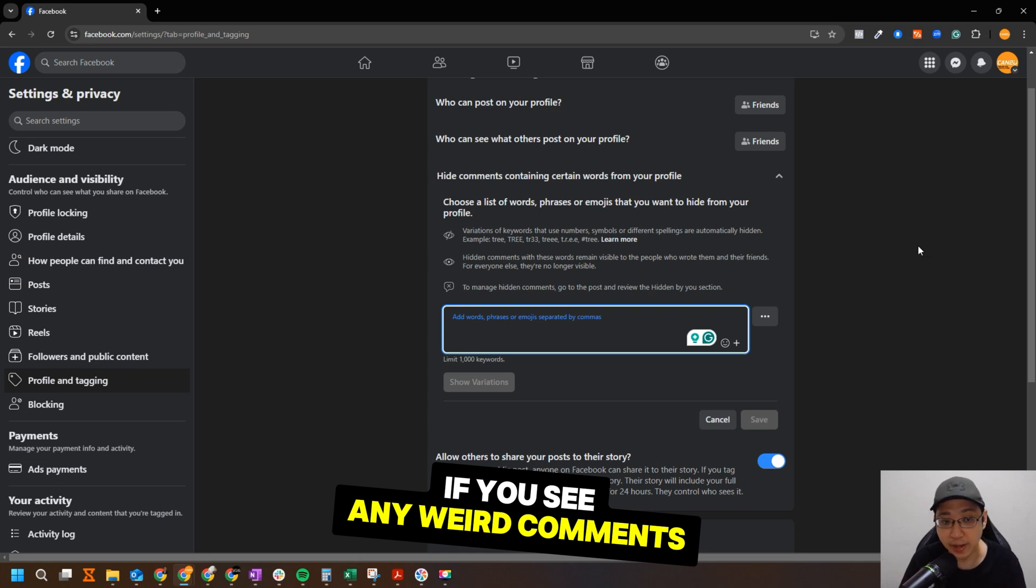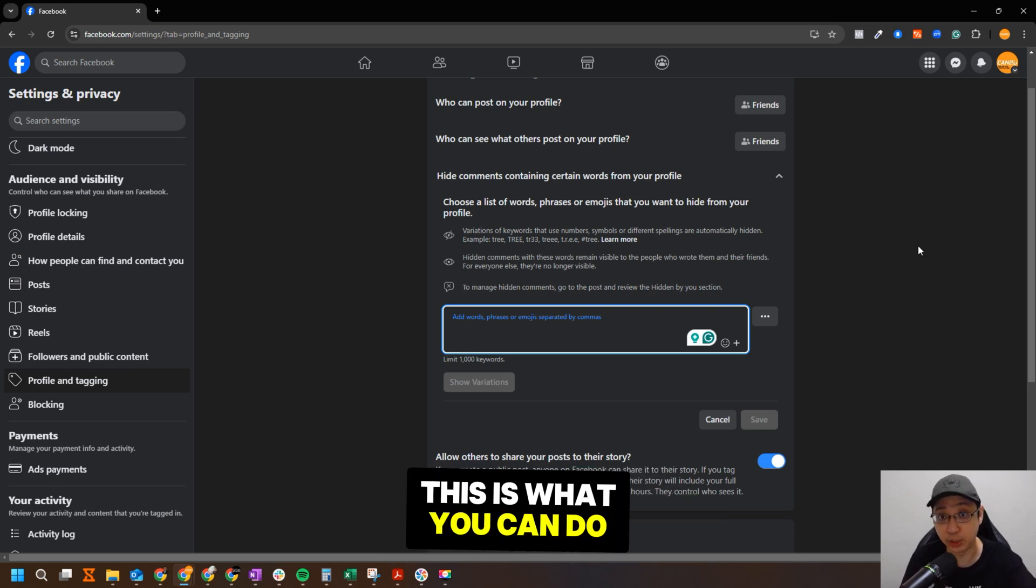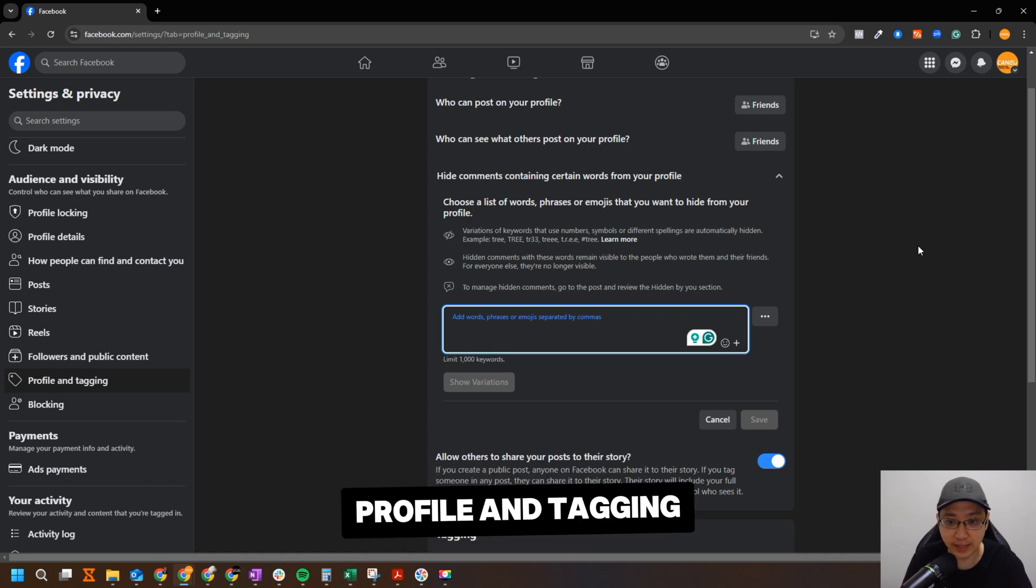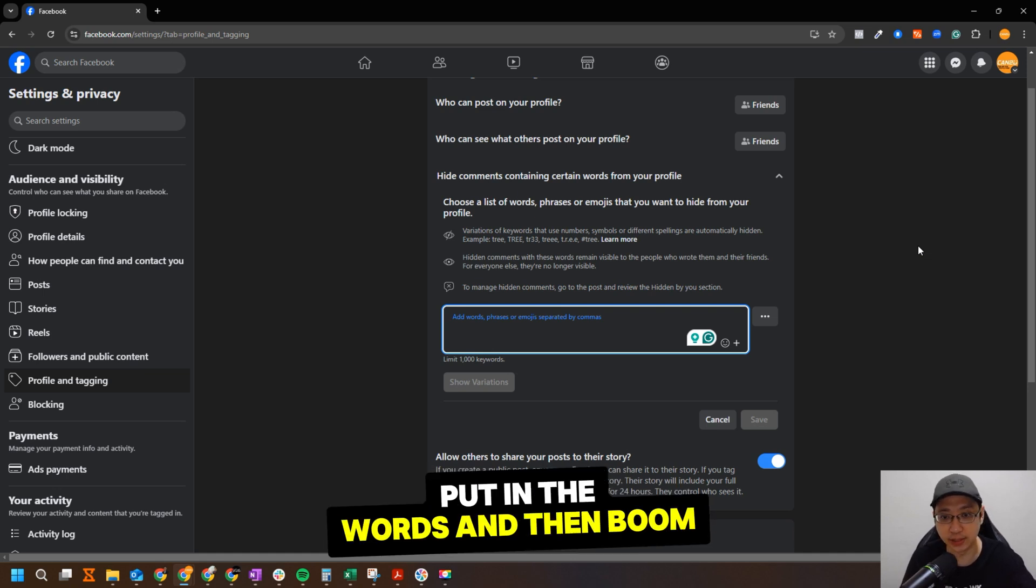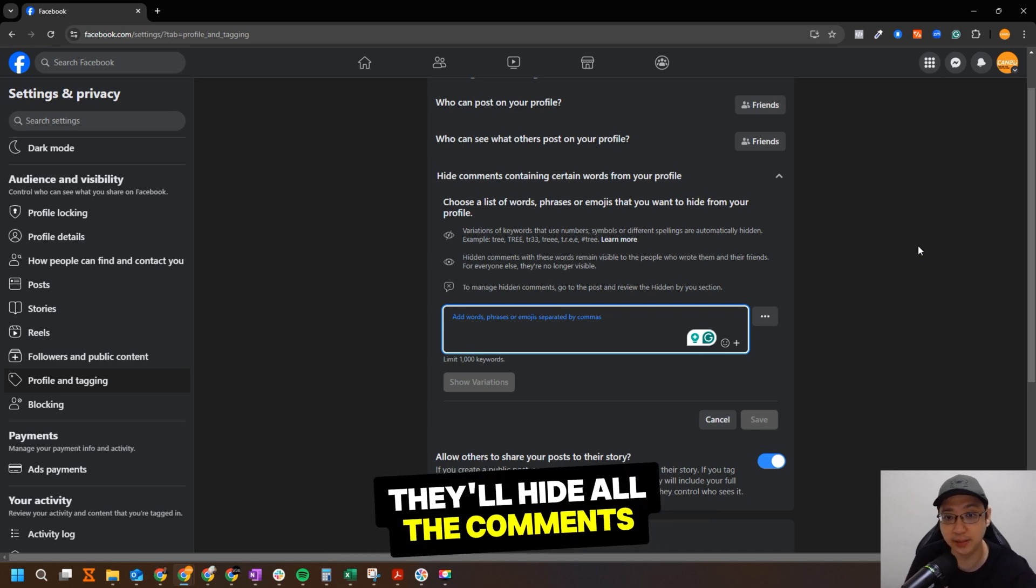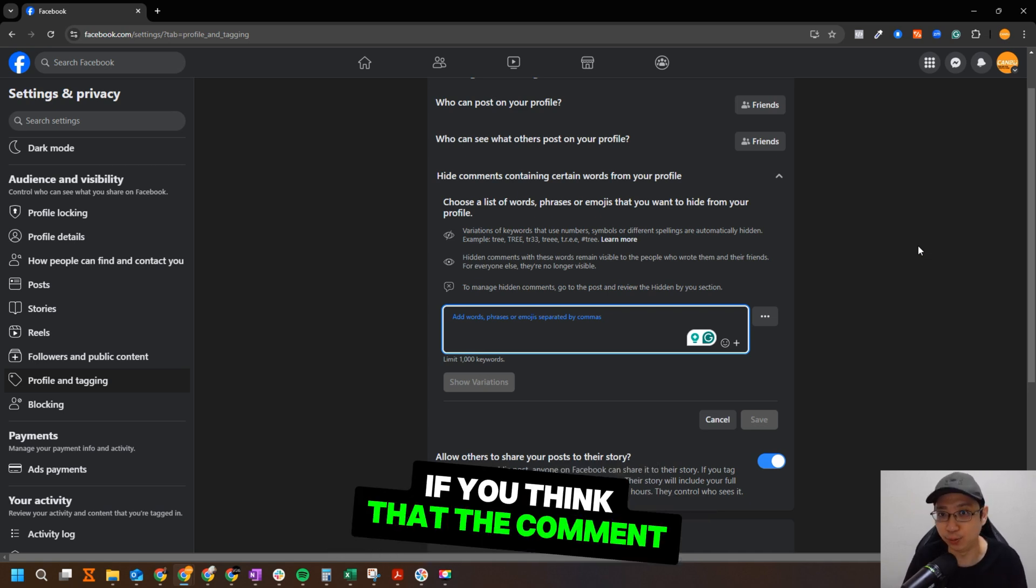Okay, so if you see any weird comments that's coming into your Facebook profile, this is what you can do. Just go to here, Settings and Privacy, Profile and Tagging, put in the words, and then boom, then they will filter the words. They will hide all the comments. You just have to review it if you think that the comment is okay.